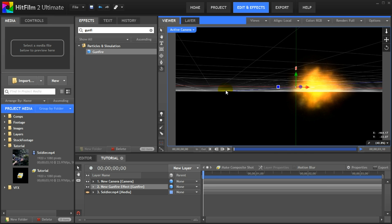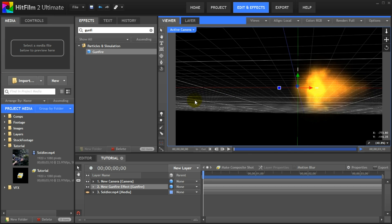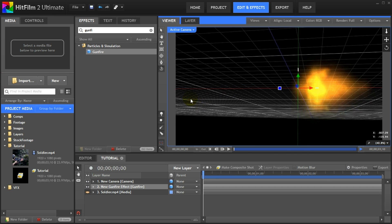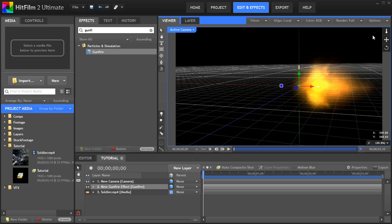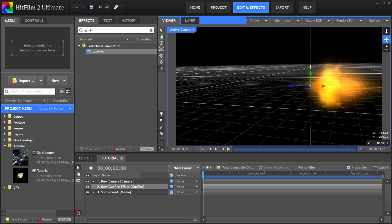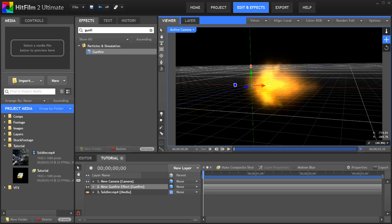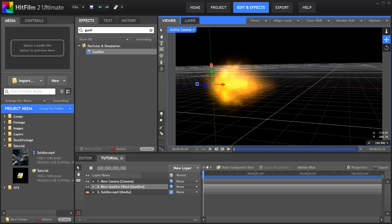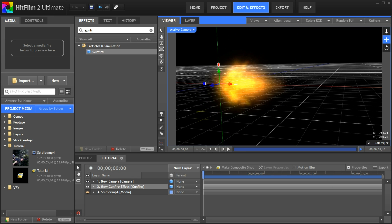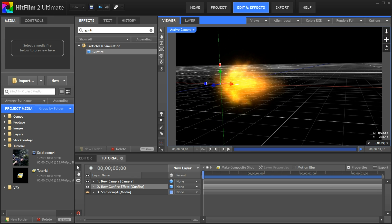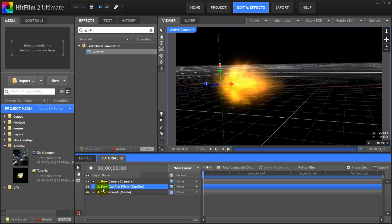This is great because it allows you to place your gunfire effect accurately in your scene. Since you can just rotate it to fit the aim of the gun no matter where it is pointed at. If you do not like the look of your muzzle flash, HitFilm 2 gives you lots of parameters that you can tweak to customize it to fit your scene and your style.